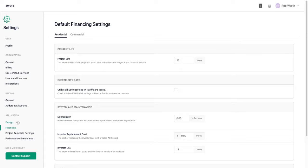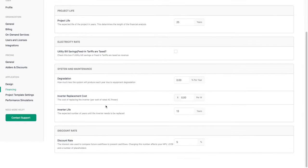Default financing settings allow you to set default parameters for Aurora's financial modeling, including project life, whether utility bill savings or feed-in tariffs are taxable, and system and maintenance costs. The discount rate accounts for the fact that saving $100 on a utility bill next month is worth close to $100, but saving $100 in 25 years is worth less due to inflation and uncertainty. It's set to 5% by default and can be modified on a per-project basis.